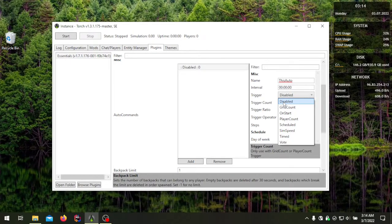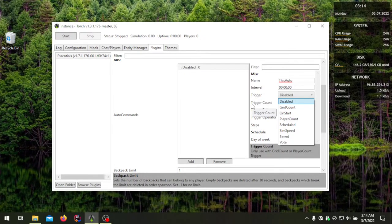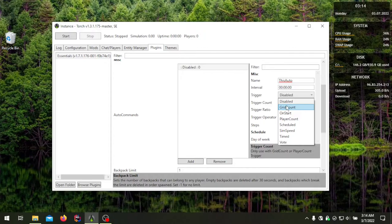With 'disabled,' you can still run it with the admin auto command. So if you want a preloaded command that you only want admins to run, you can set that and load it yourself. Next is grid count — grid count will be triggered based on the operator and how many grids are being calculated by the server.